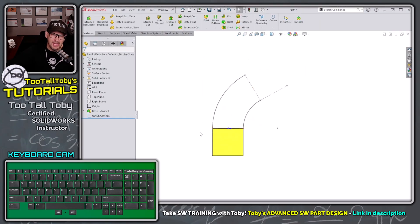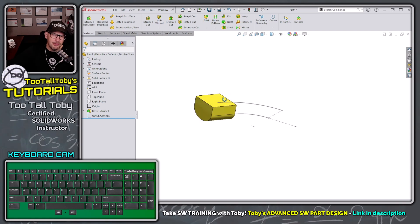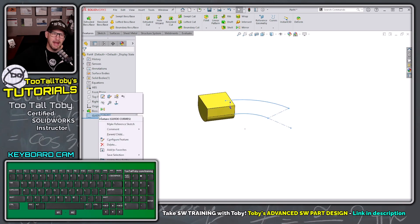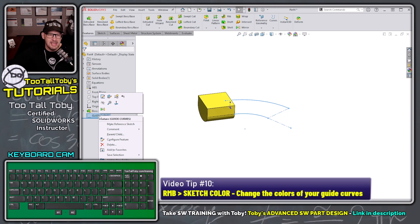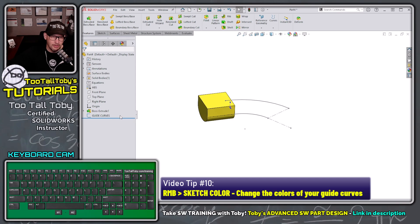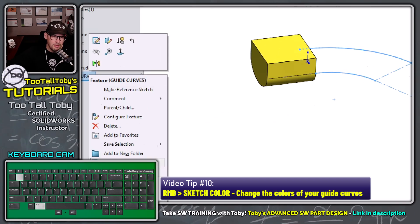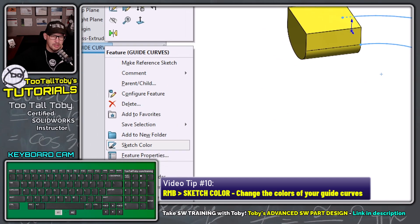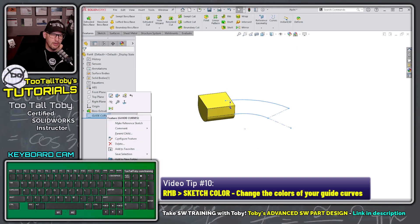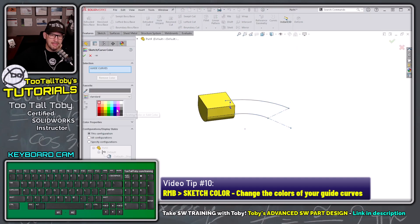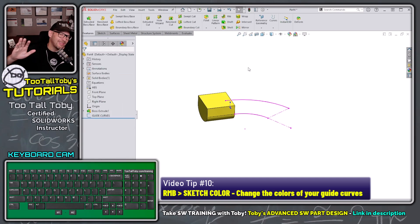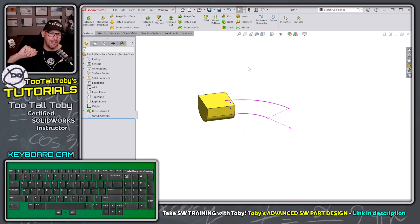Another tip I like to use with guide curve sketches: right-click on the sketch and choose to change the sketch color. I'll change it to magenta — something that really stands out. It's a little trick I like to use when working with sweeping and lofting to keep things visually clear.